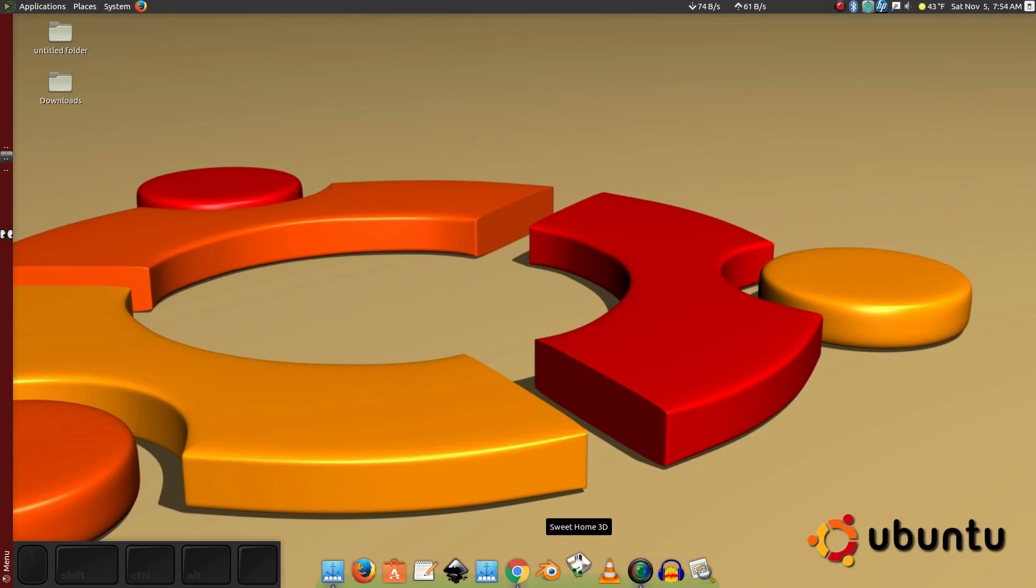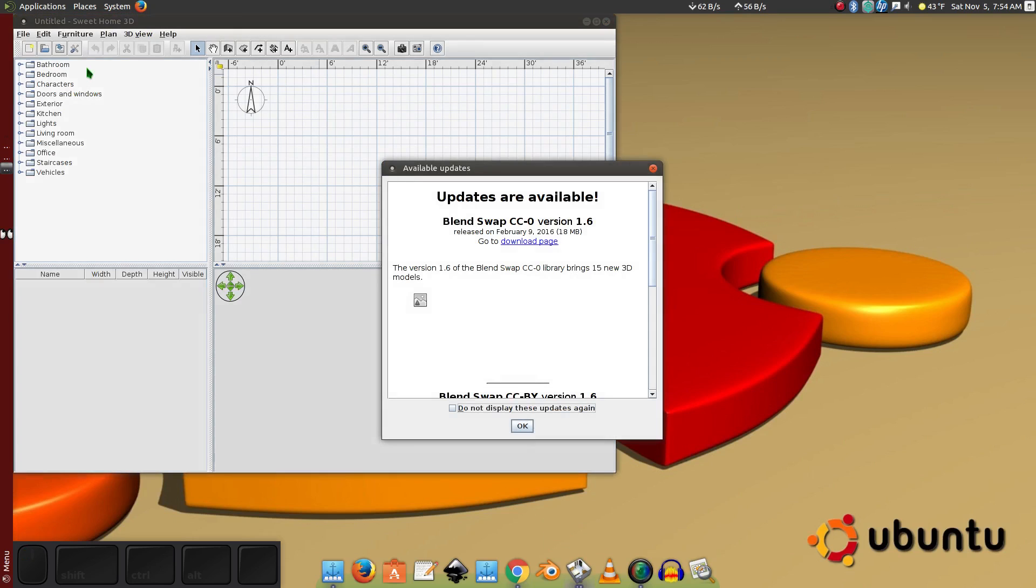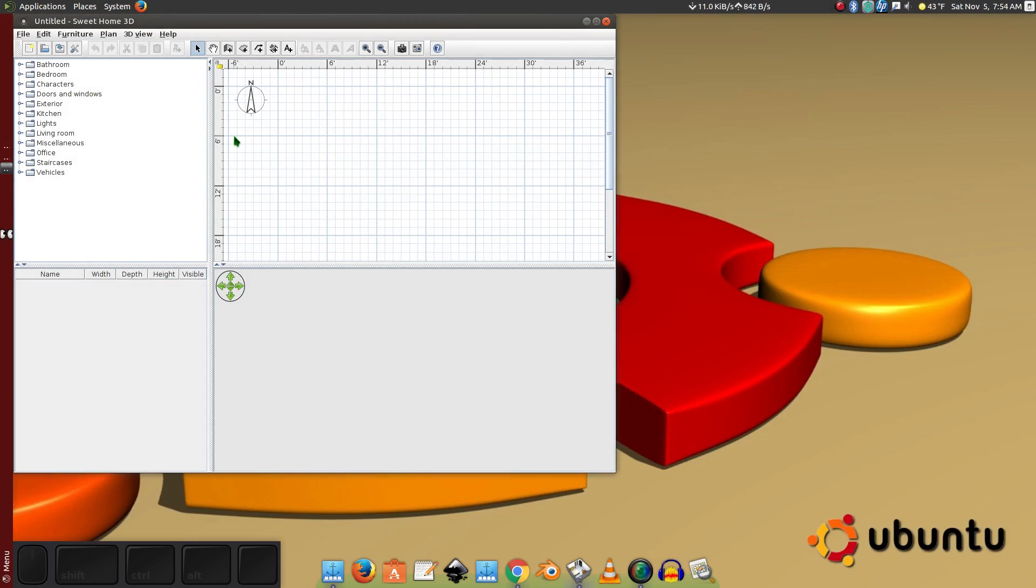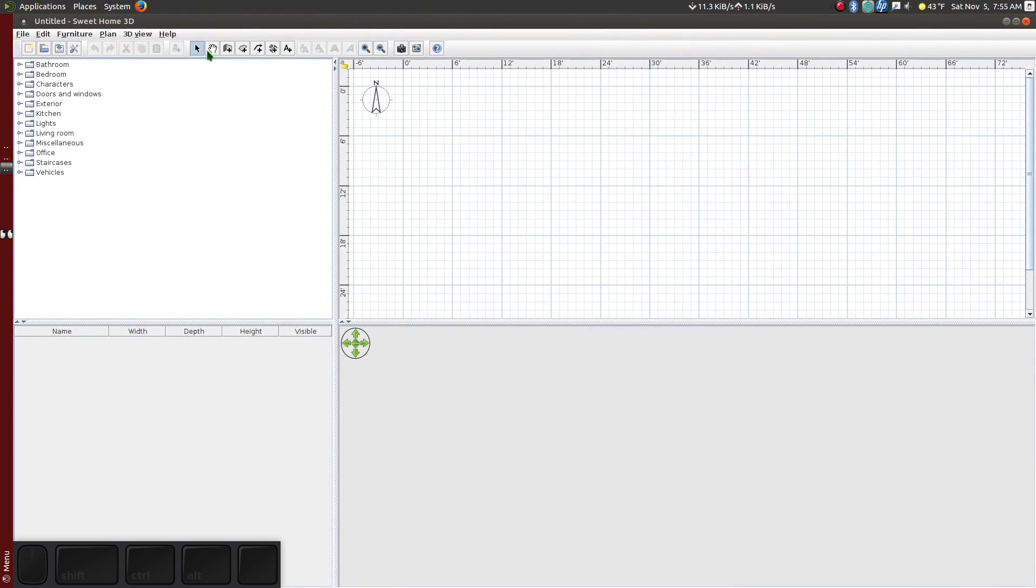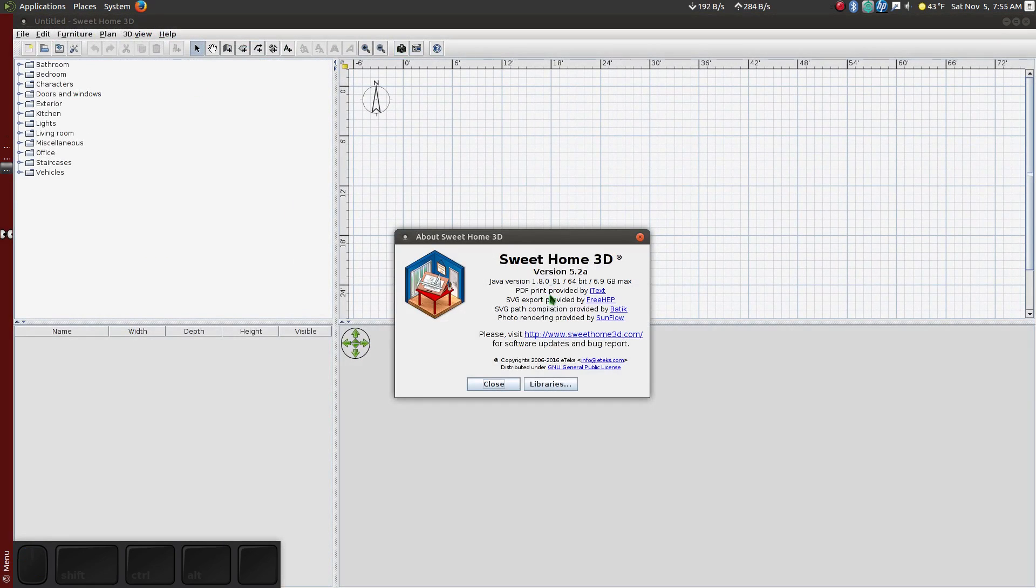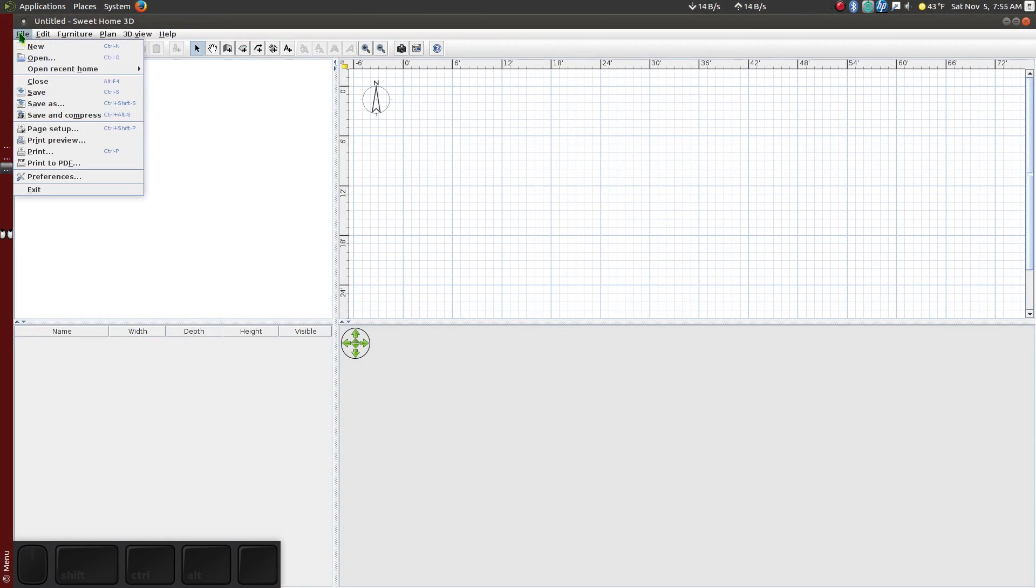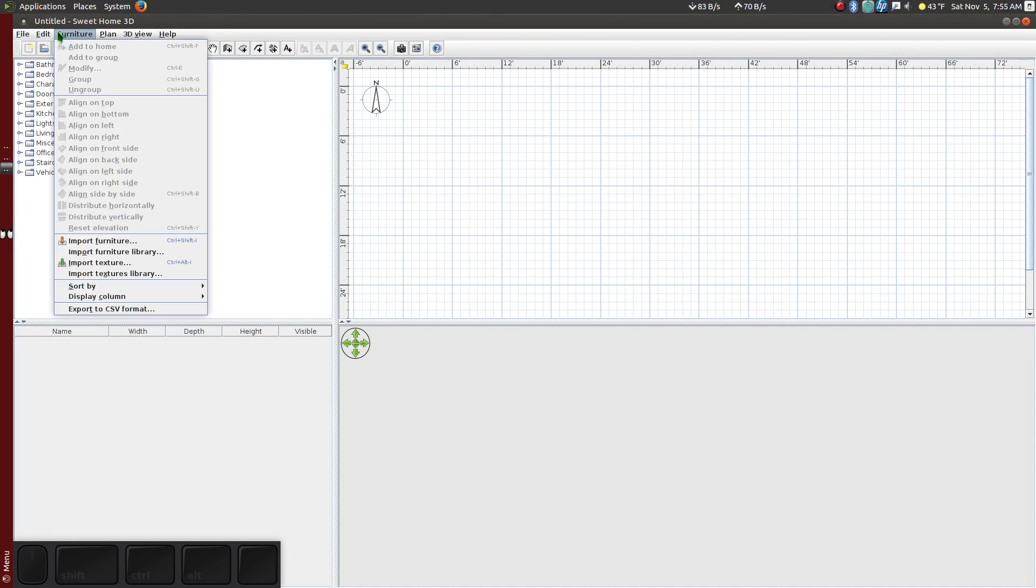In this video I will show you how to install a Sweet Home 3D plugin on Ubuntu and Linux distros. I'm using Sweet Home 3D version 5.2, and I don't have any plugins installed.